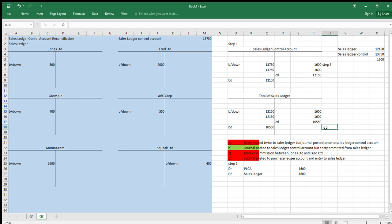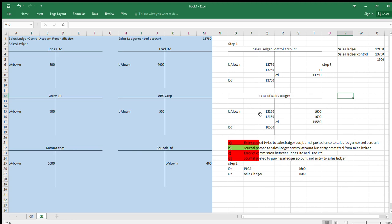So that's how to do a reconciliation between your control account and your ledger. There's no guessing or algebra — it's a straight-up technique: set up two T-accounts, work out what the journal is, reverse that journal out, and check the balances. Very methodical. I hope you find that useful — good luck, thanks, bye.